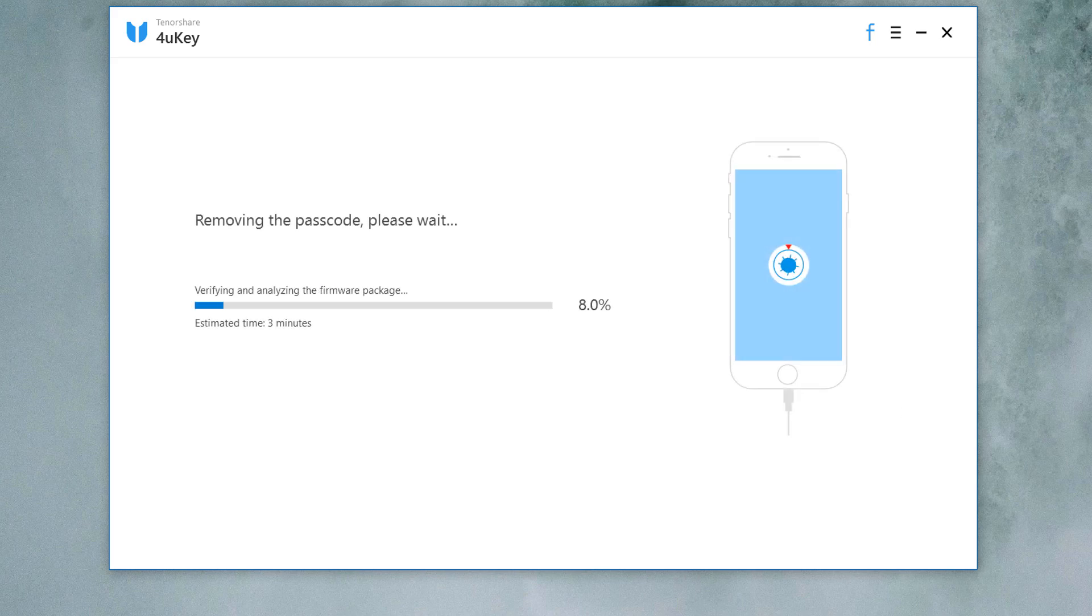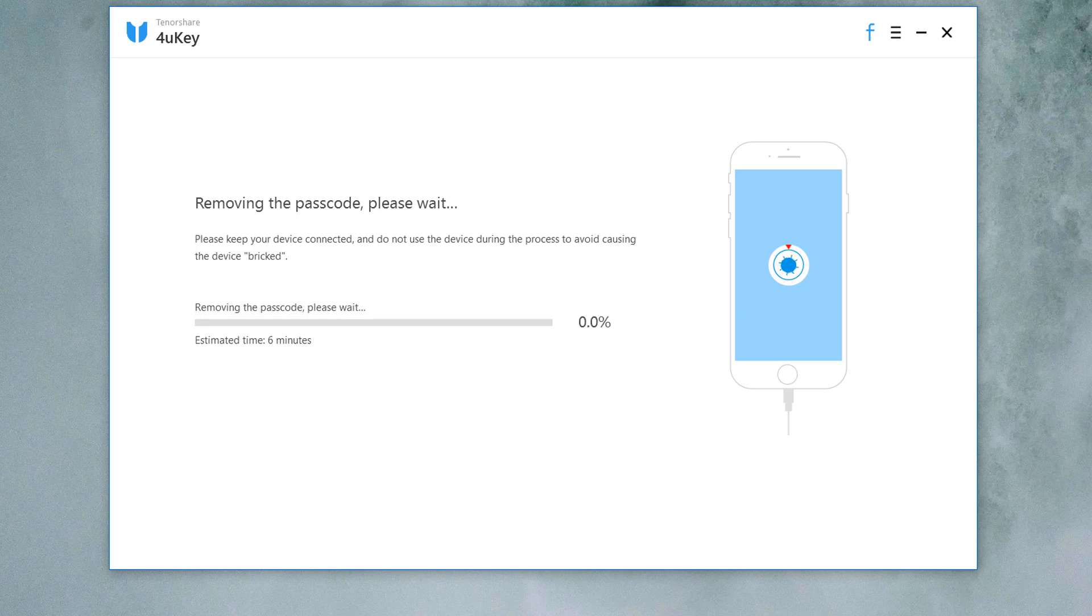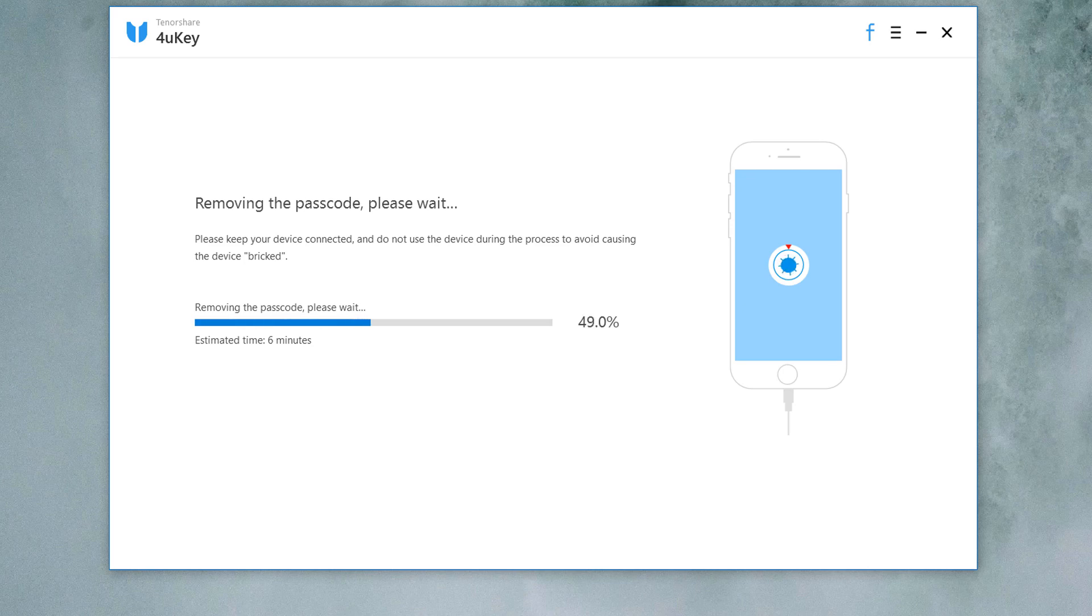After you click start unlock, it will begin removing your iPhone's passcode. You will see a status bar in the program window that will let you know how much longer the process is going to take. A status bar will also appear on your iPhone's display. The whole process takes several minutes. Please keep the device connected in the process of password removing.